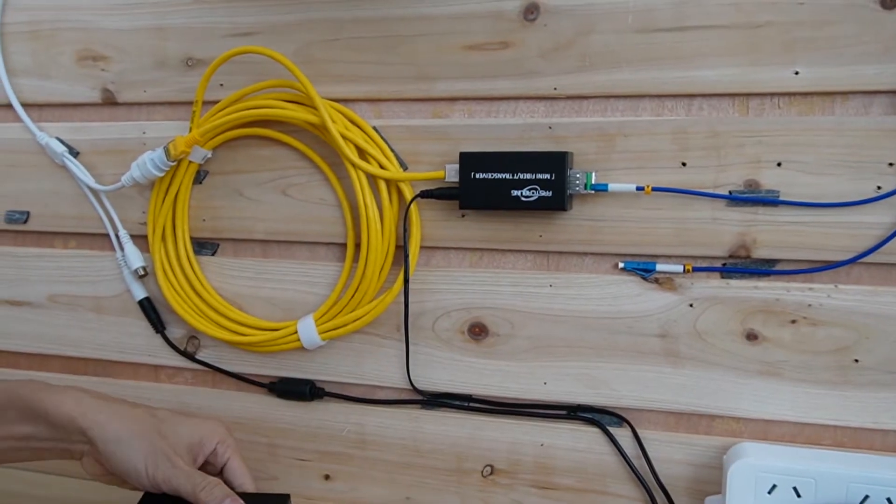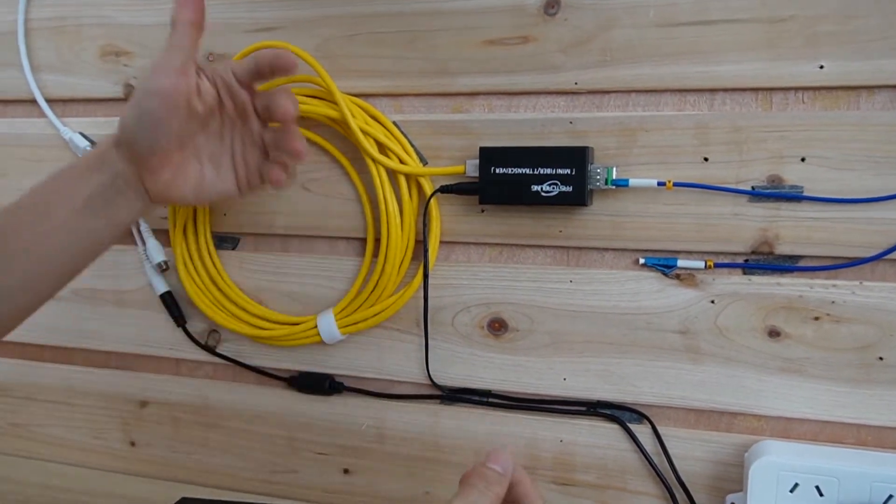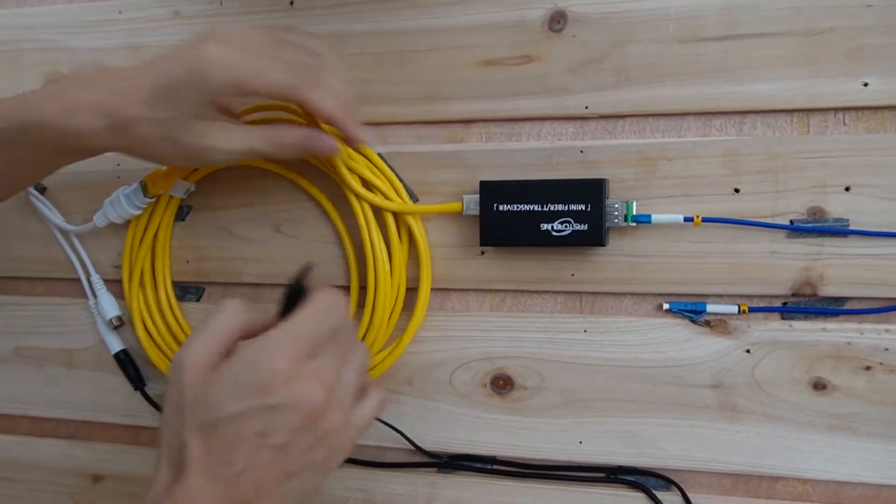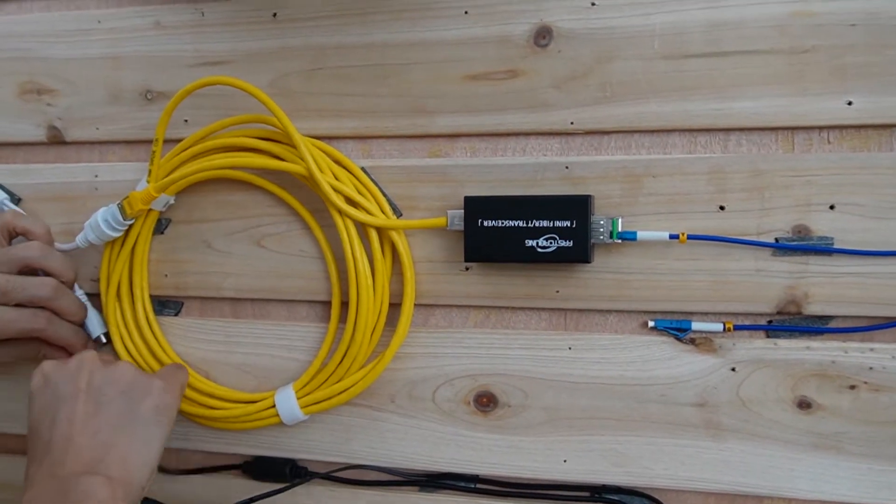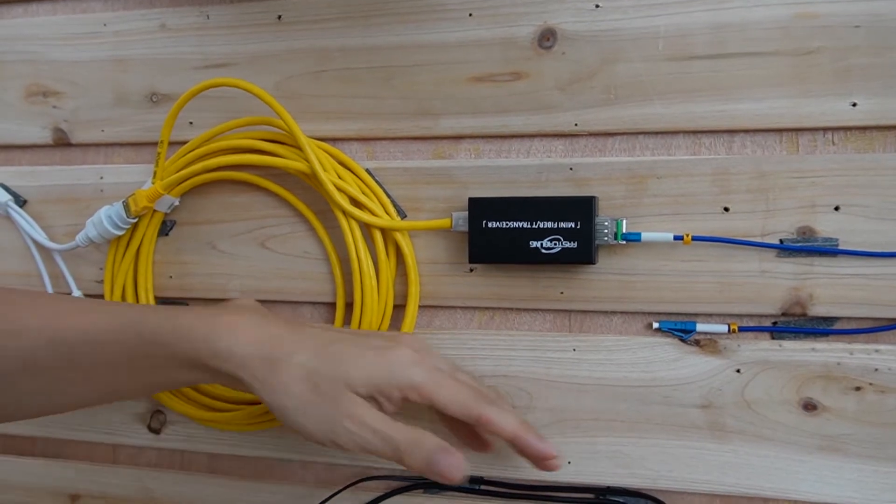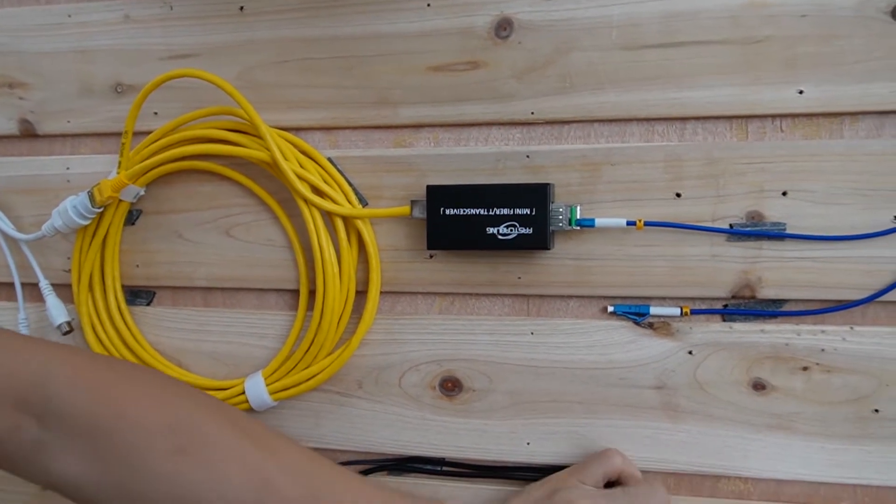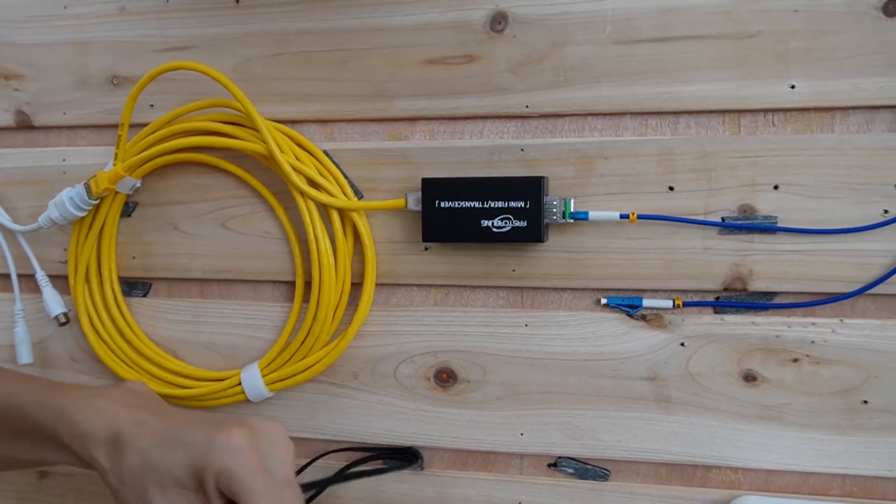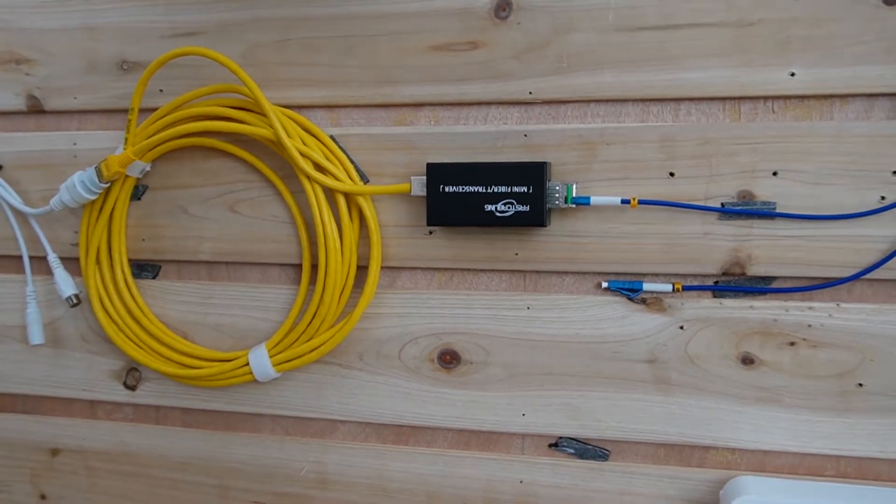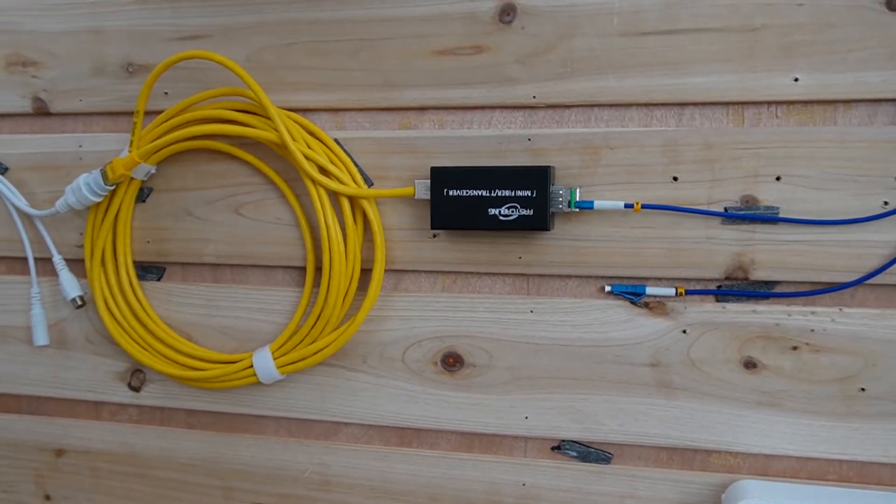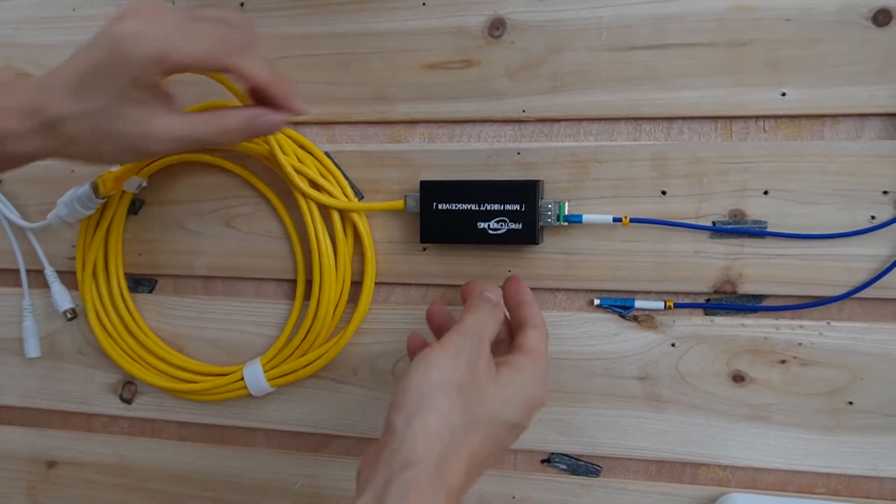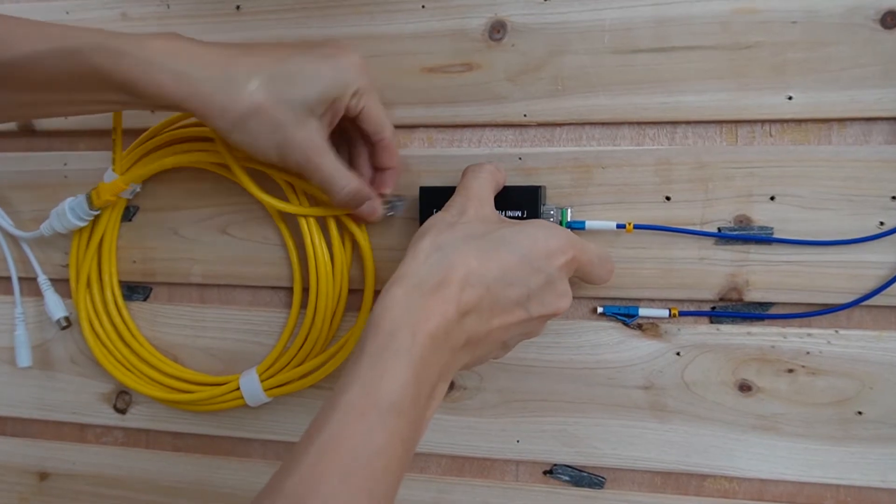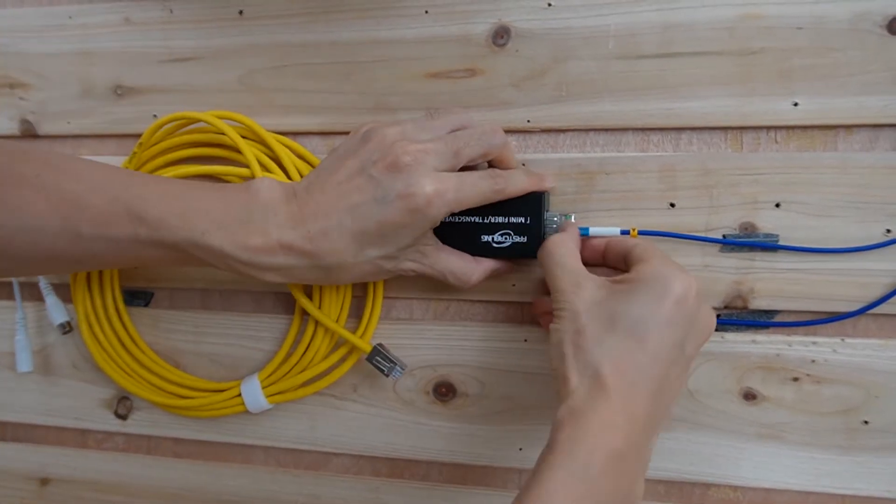Now first let's just remove the power source because we don't need this power source. We are going to remove the power source. Also, we are not going to use this media converter. So we are going to replace this one.